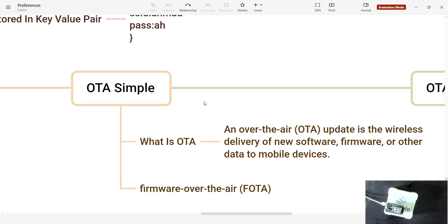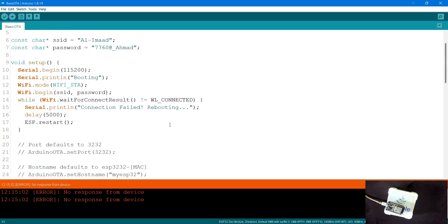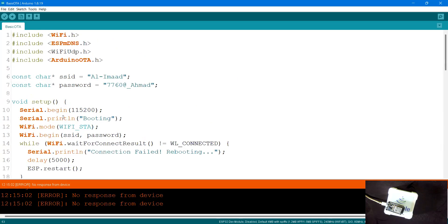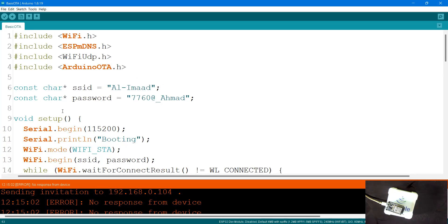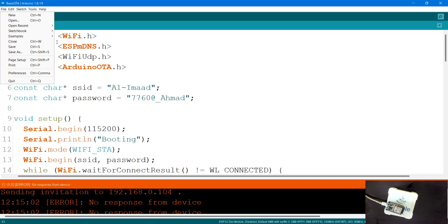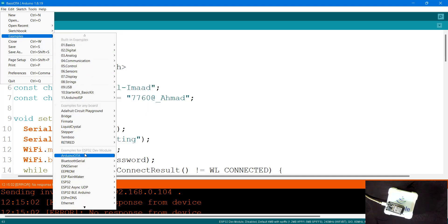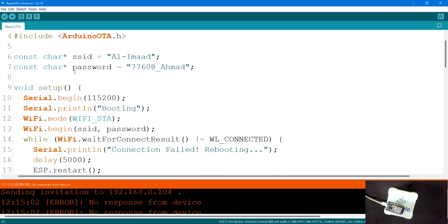So consider that we have an ESP32 here. Let's get back into the Arduino IDE and start. You can get this particular sketch on your screen by default. Some of you have requested I increase the font size while explaining, so I'll do that. You can get the default basic OTA sketch already included in your Arduino IDE — go to File, then Examples, scroll down, and if you have the ESP32 installed you will get ArduinoOTA BasicOTA.